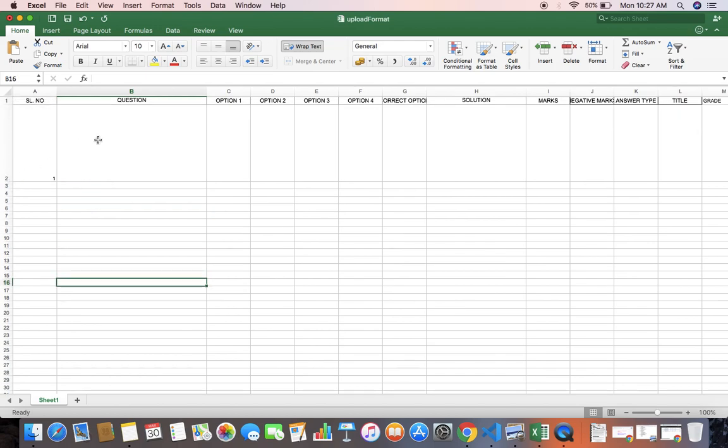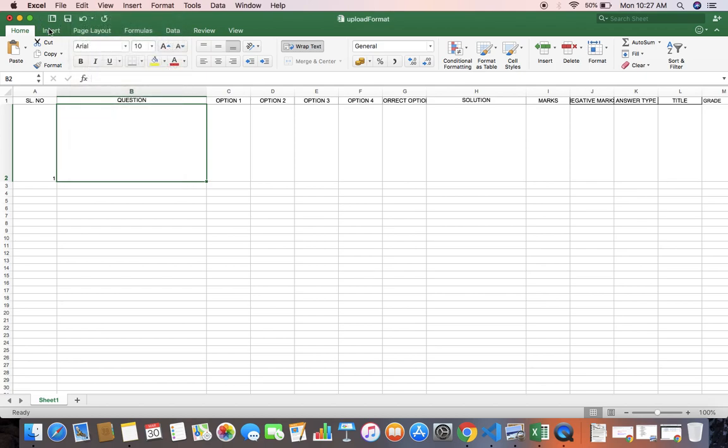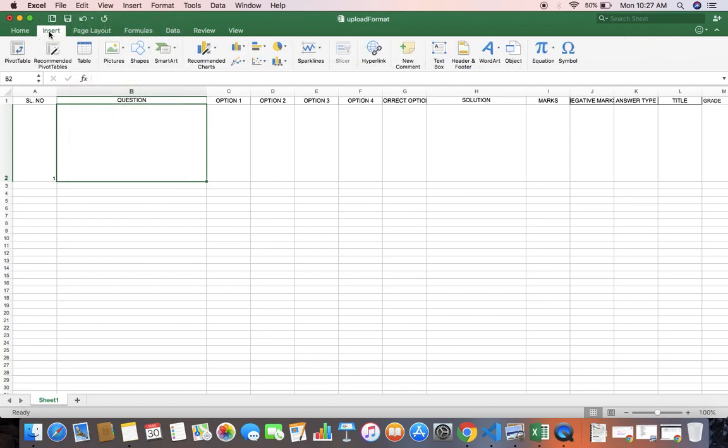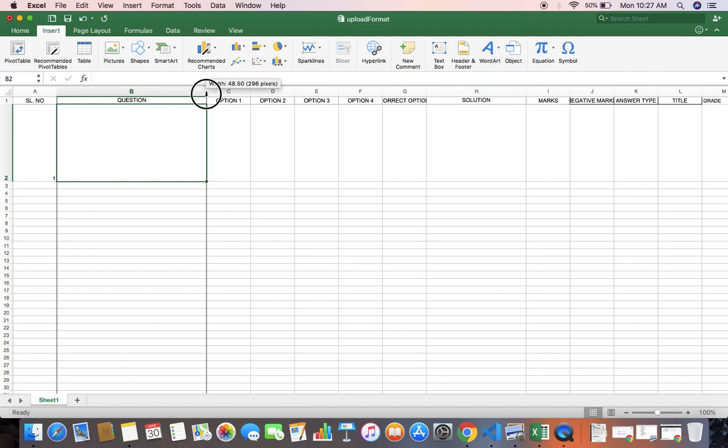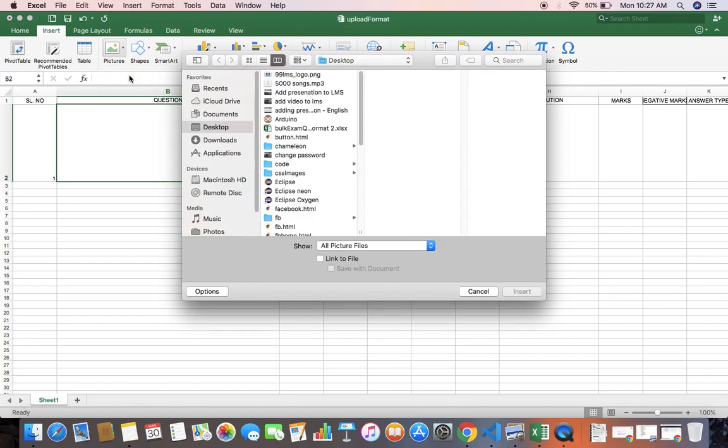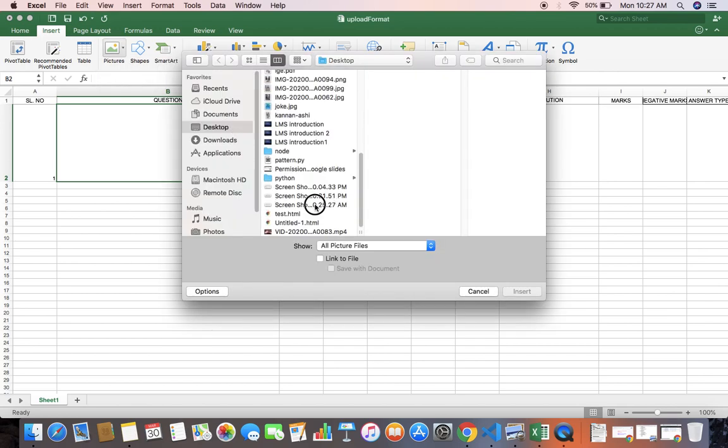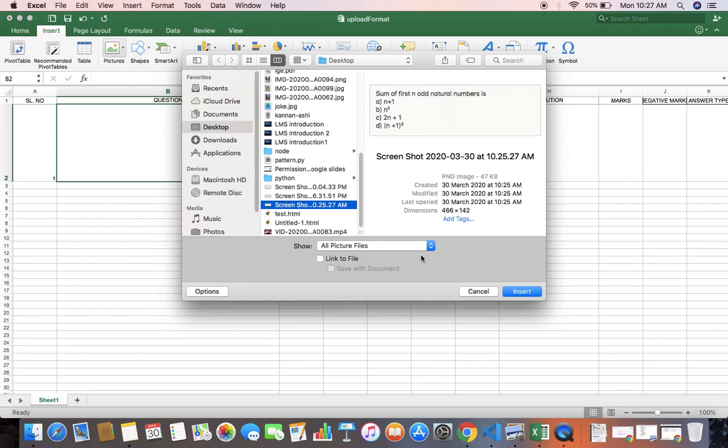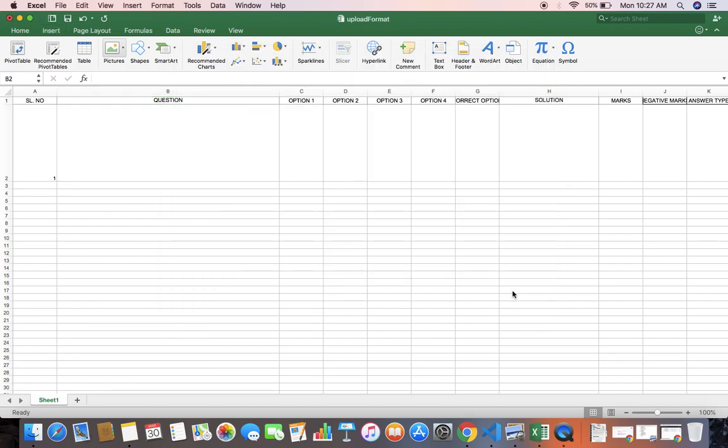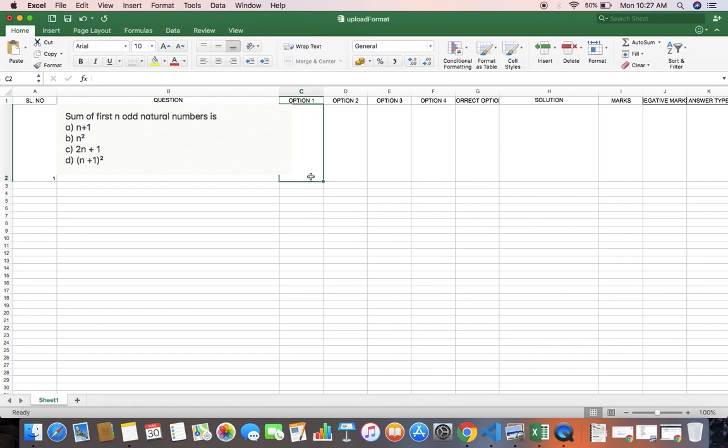Otherwise you can use Google Sheets also. You can create a Google Sheet like this and download as excel format. I am inserting the picture over here - picture from file. From the desktop I am getting that screenshot and inserting it.